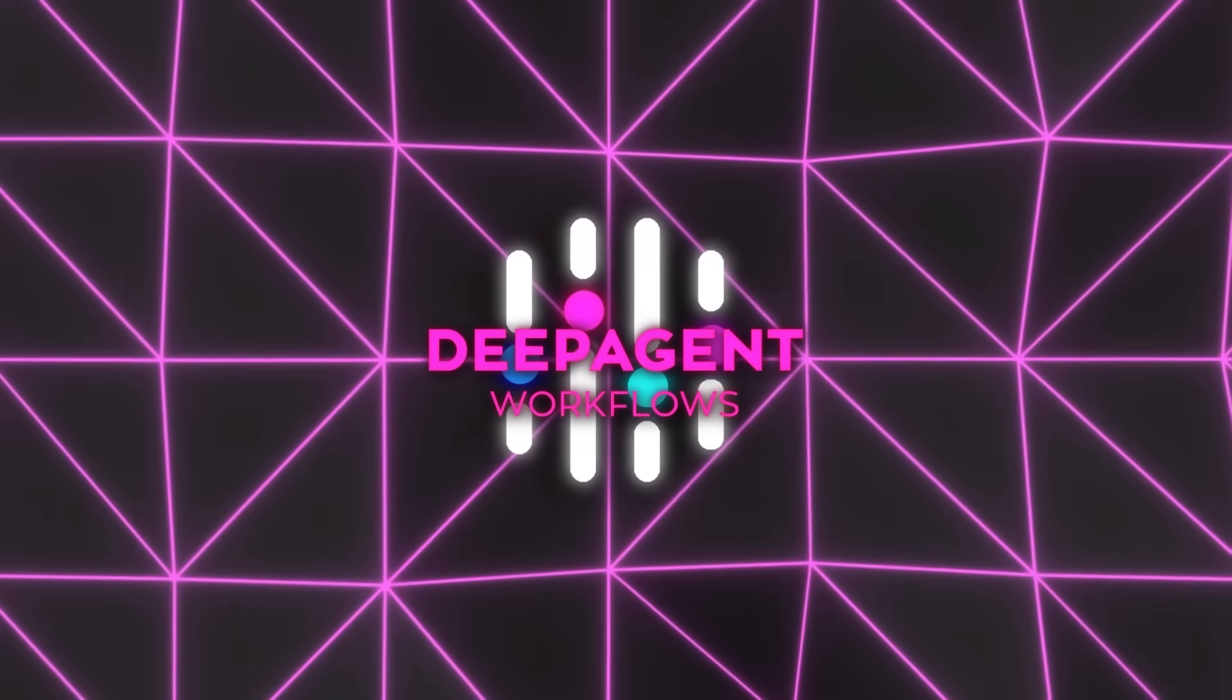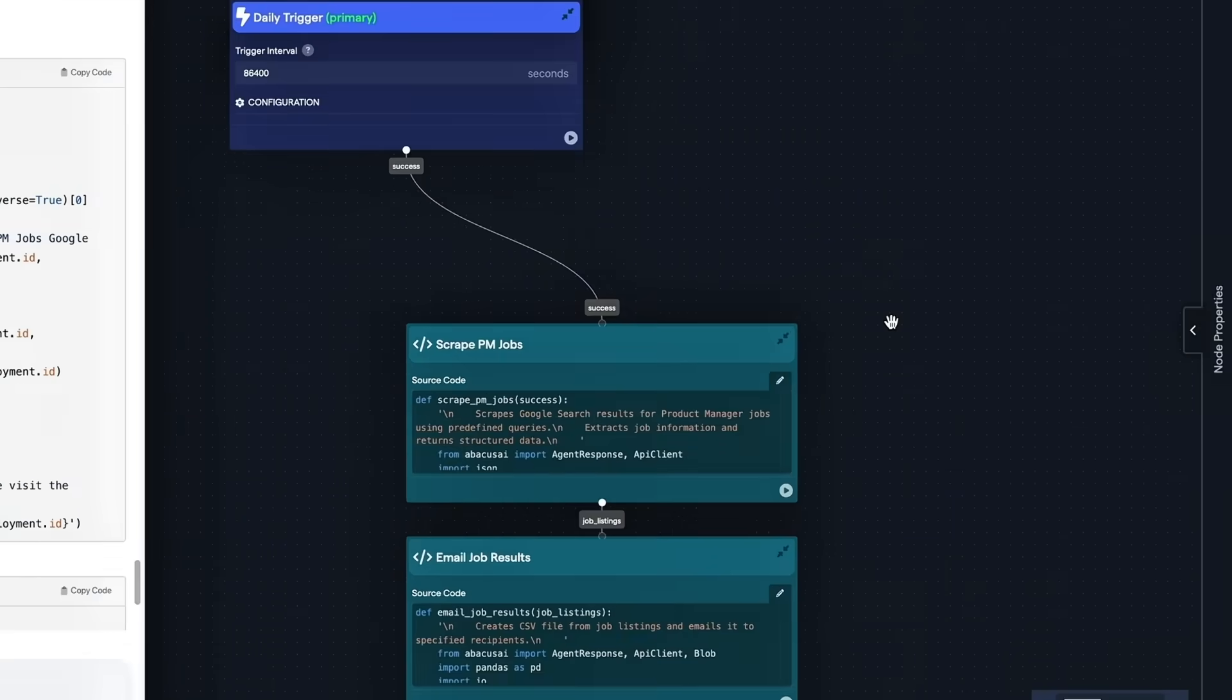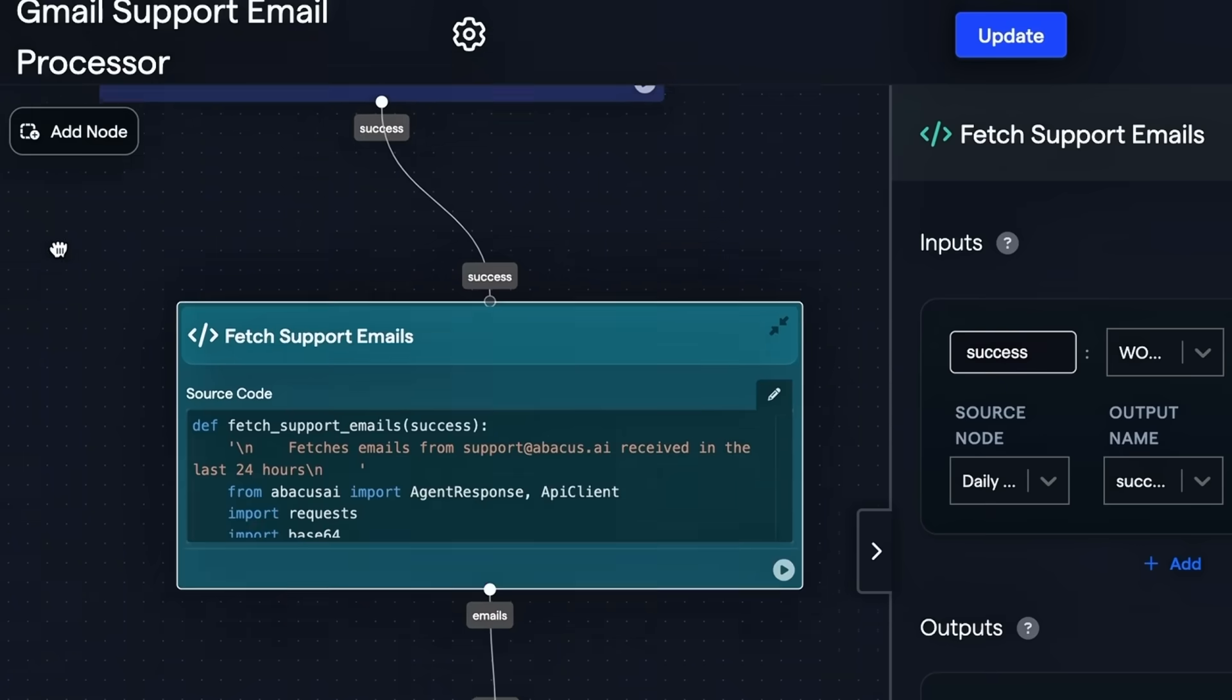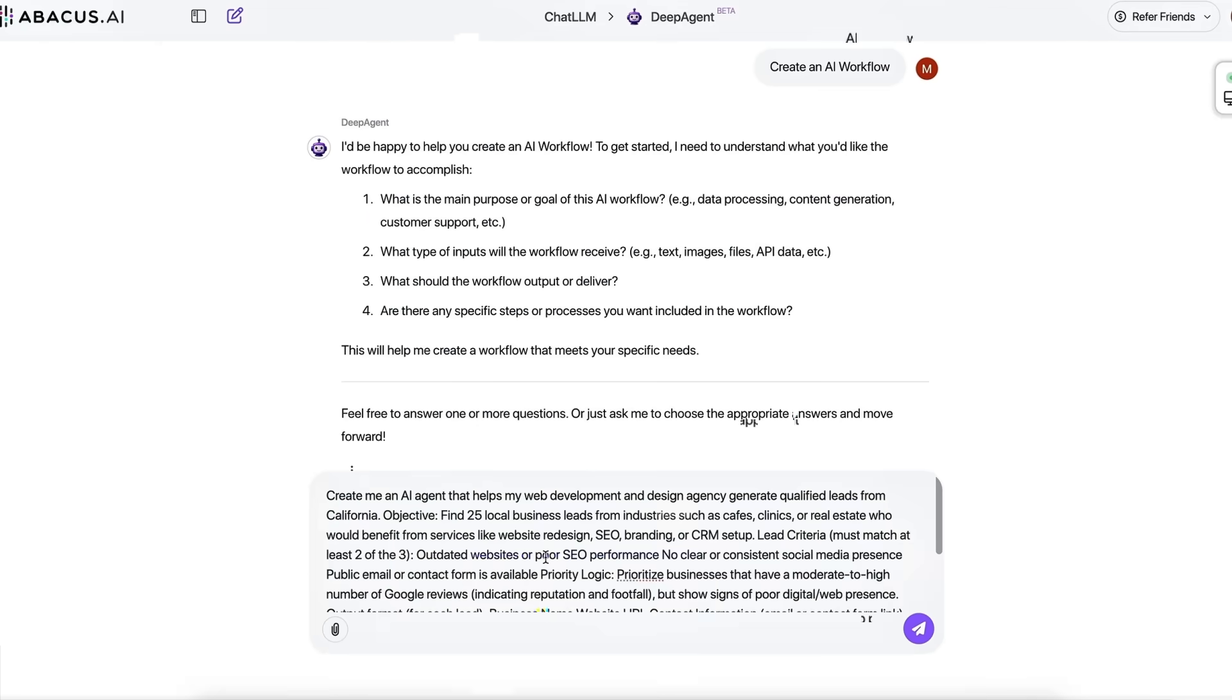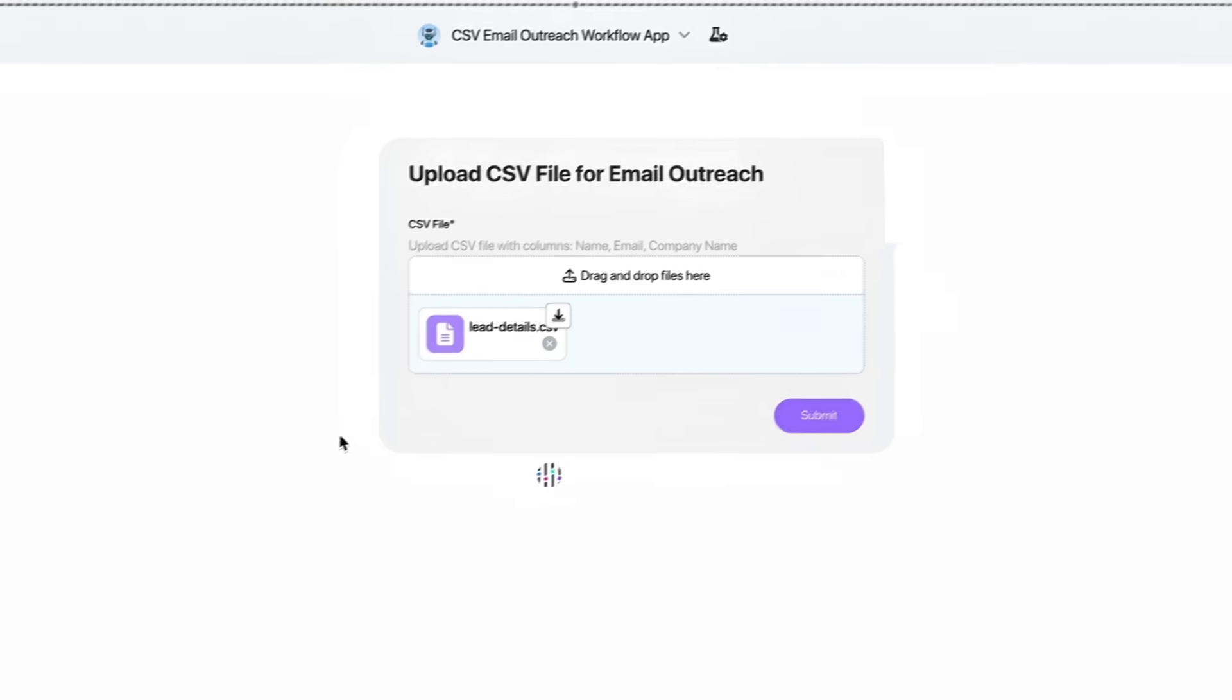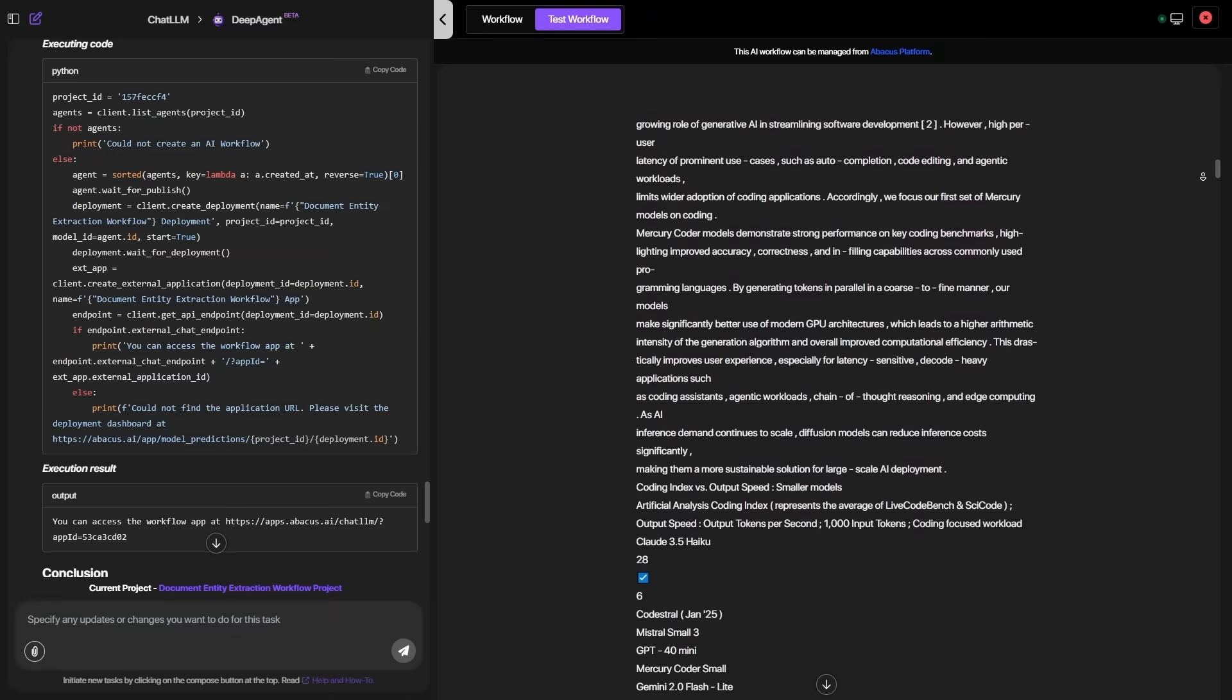Across all six demos, a pattern emerges. Deep Agent vaporizes the busy work layer so humans can stick to strategic decisions, creative sparks, or relationship building. Because every node is a generative primitive, tomorrow's shiny language model can plug straight in and catapult yesterday's workflow up a notch without forcing a rebuild.